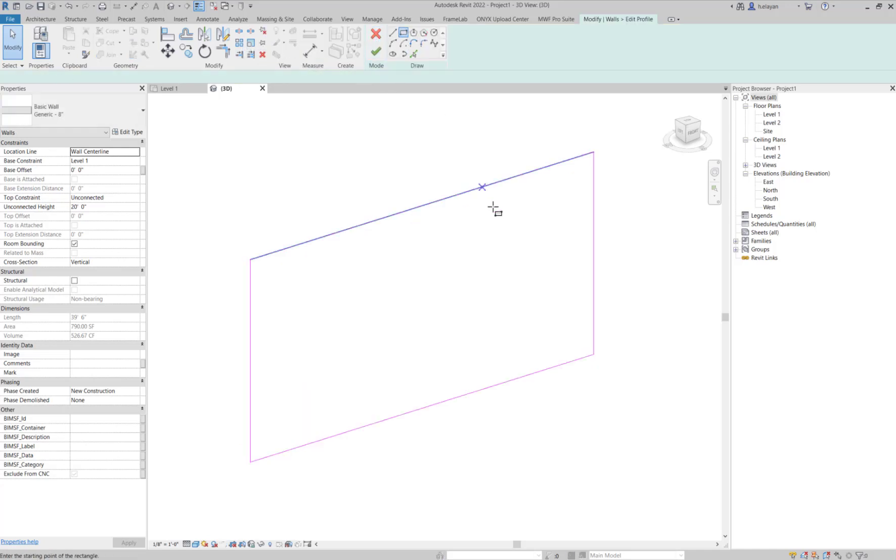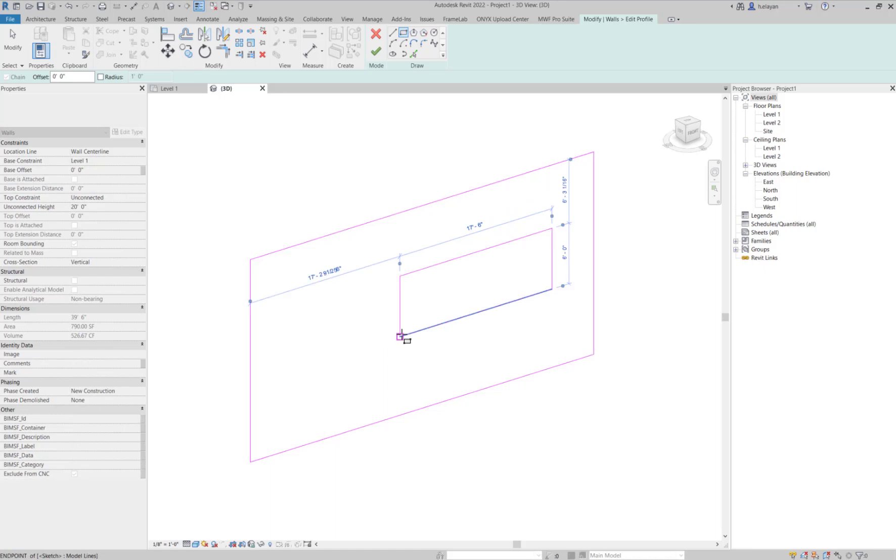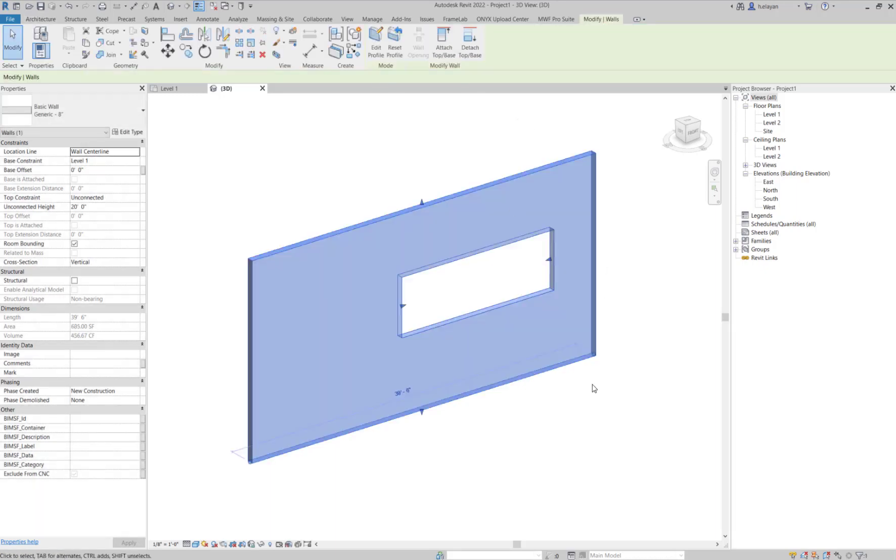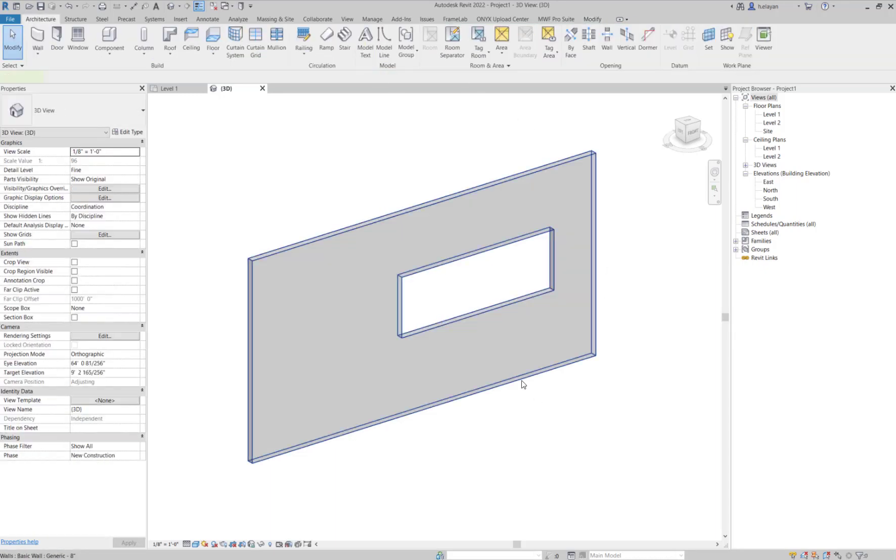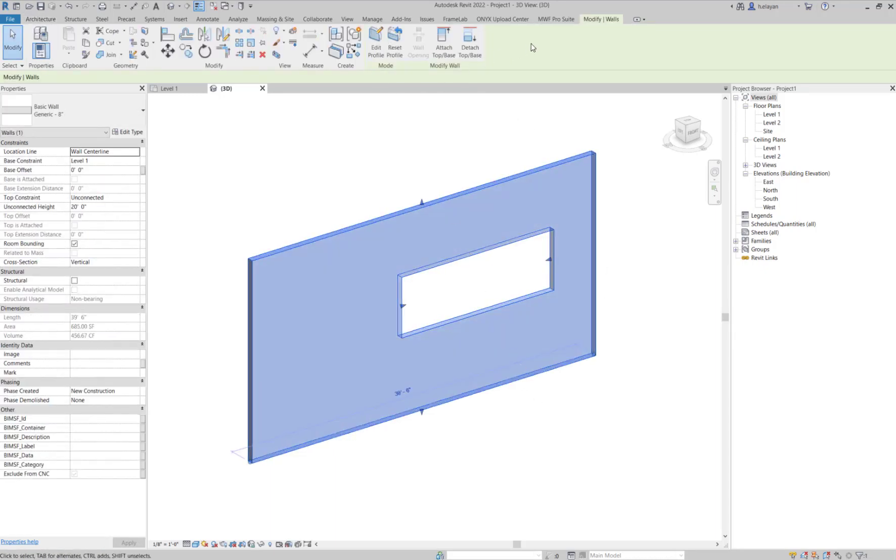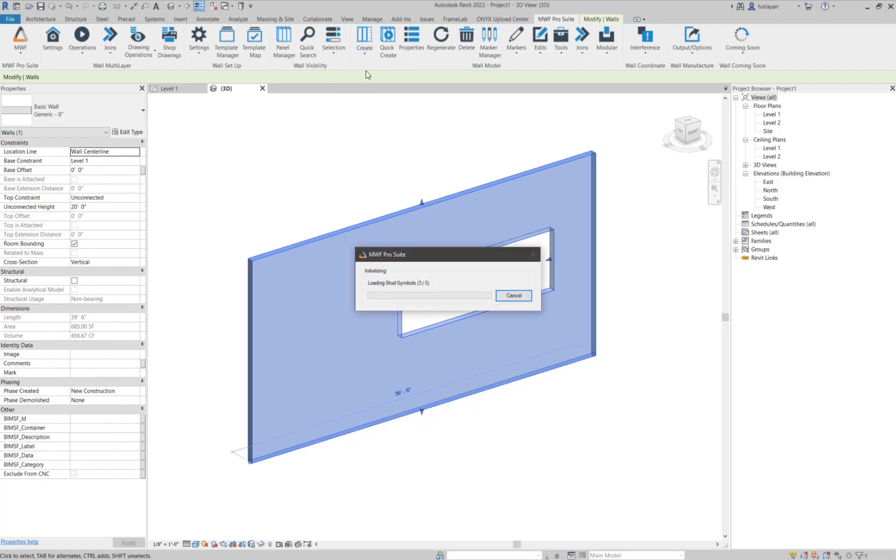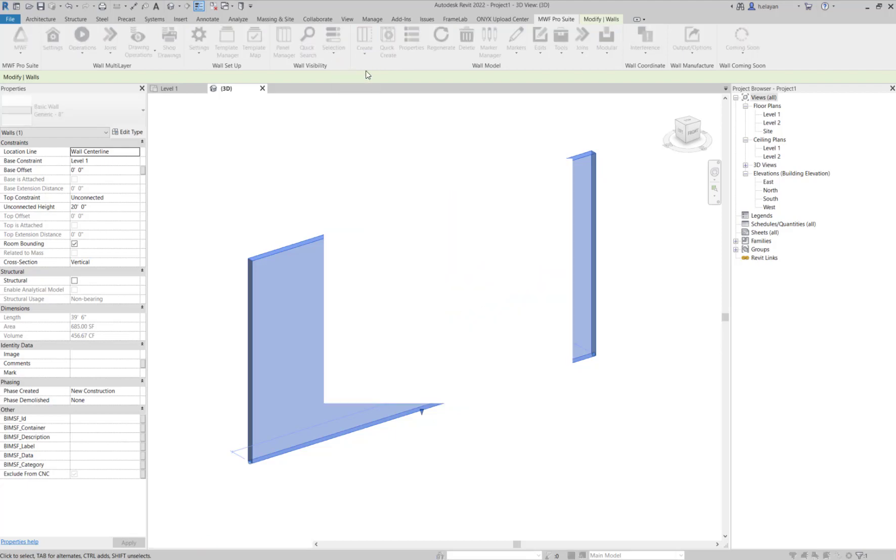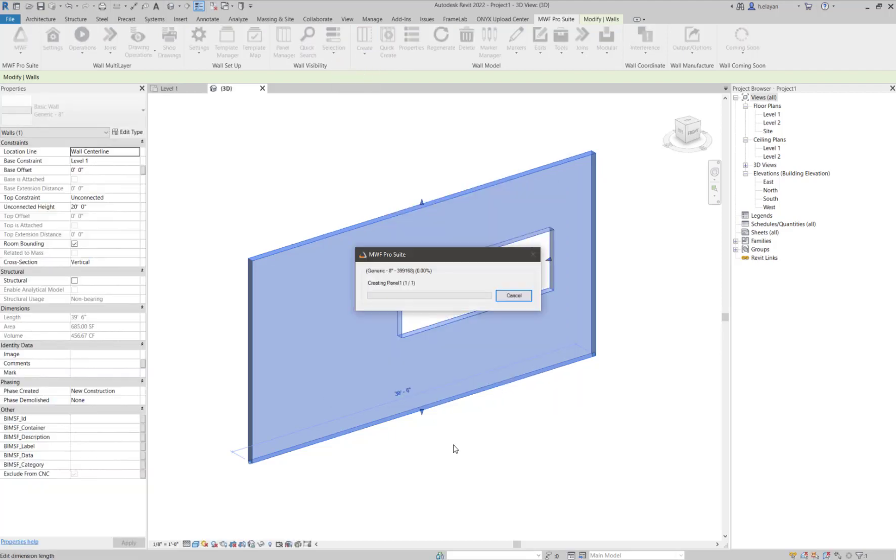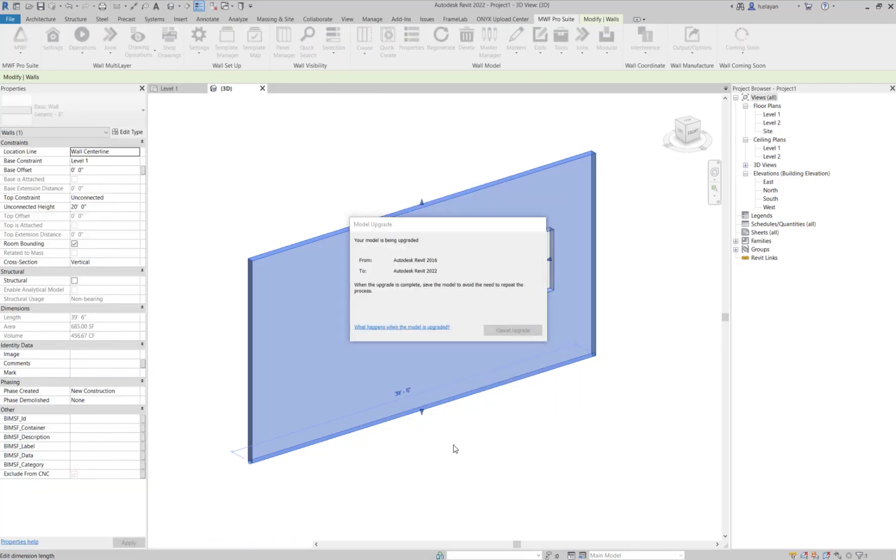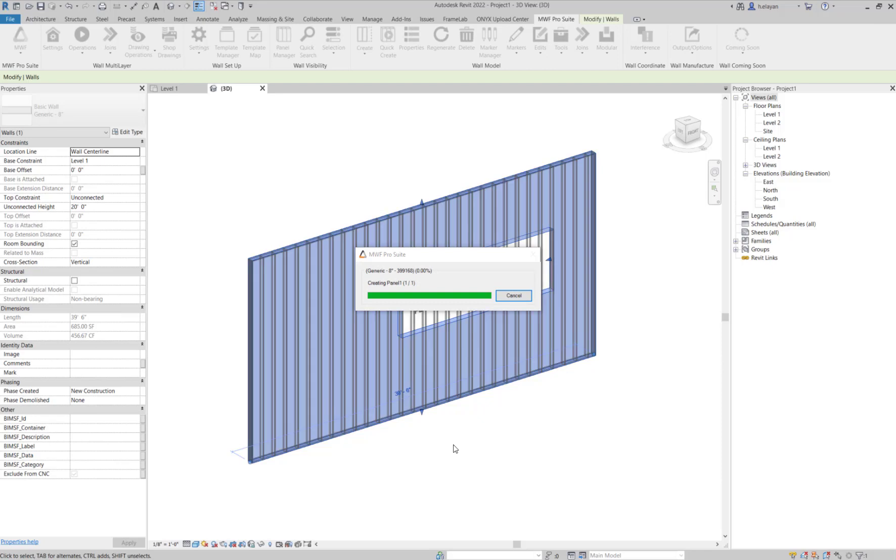If I were to add an opening right now using Edit Profile, and if I try to frame this using MWF, you'll notice that the software has framed through the opening. It did not recognize that as an opening.